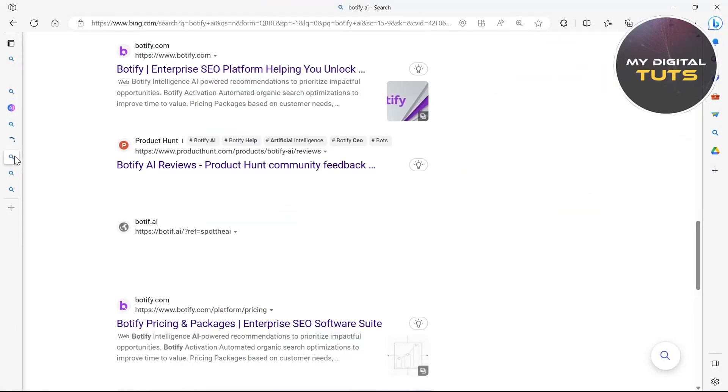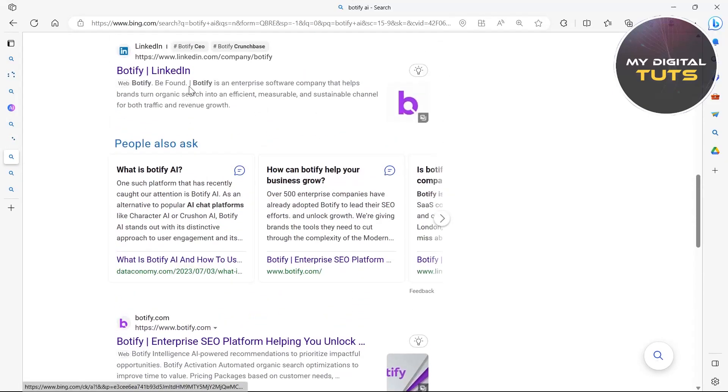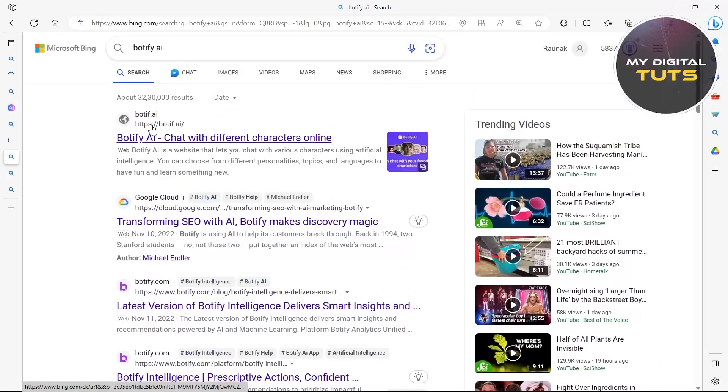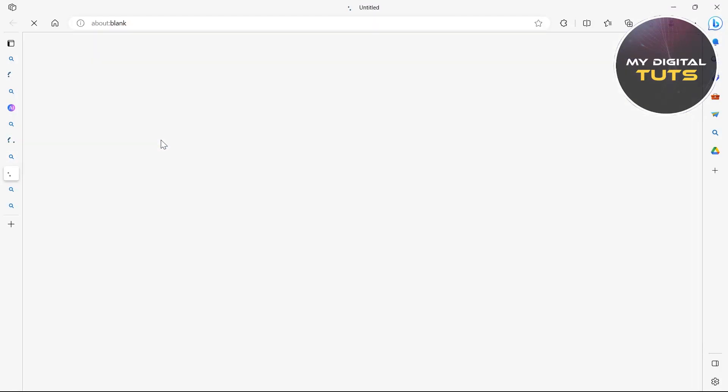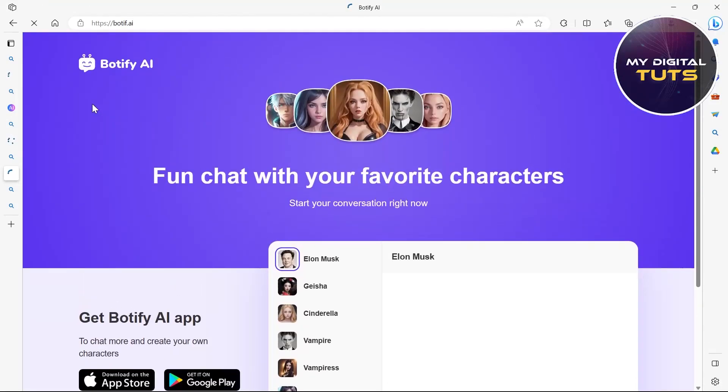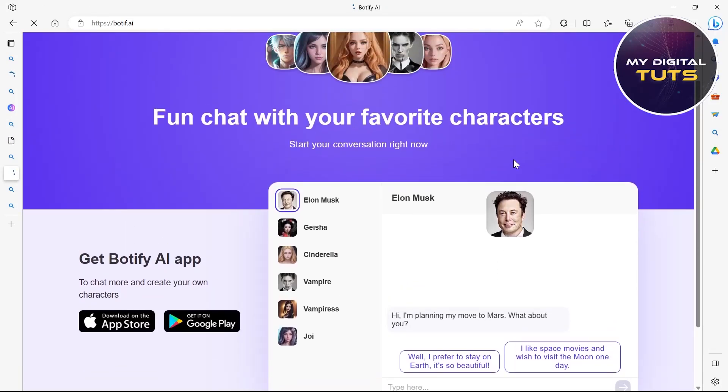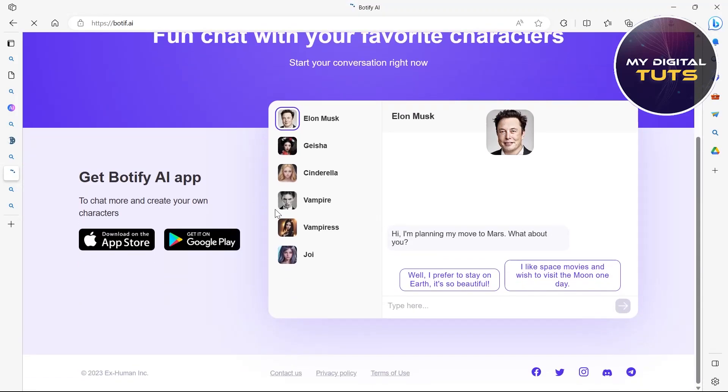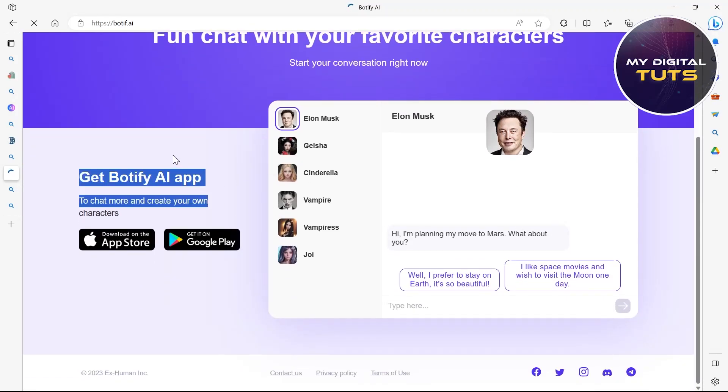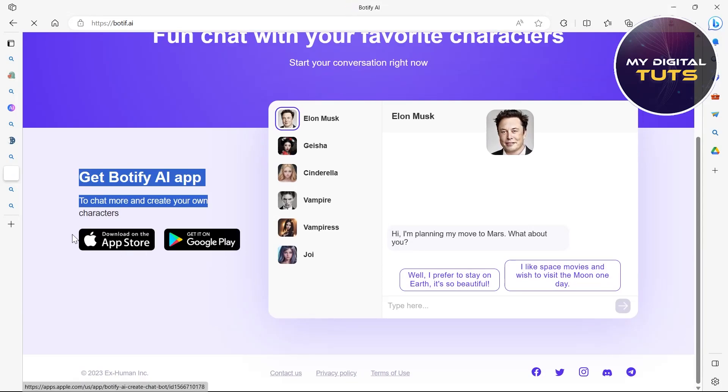And then the fourth one is Botify. So type in Botify AI and click on Botify AI's link and you can see it right here. For example, it's Elon Musk's character AI. So this is Botify AI app. It is available on App Store and Google Play too.